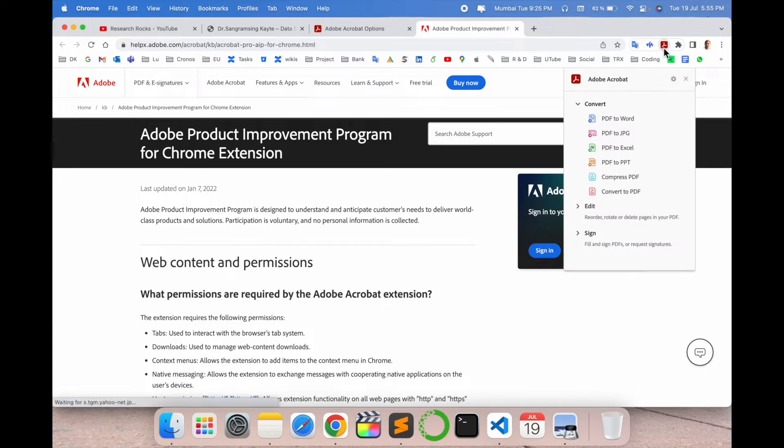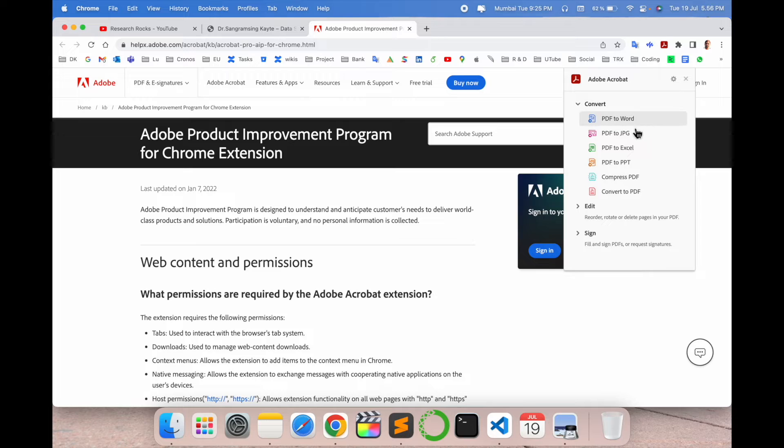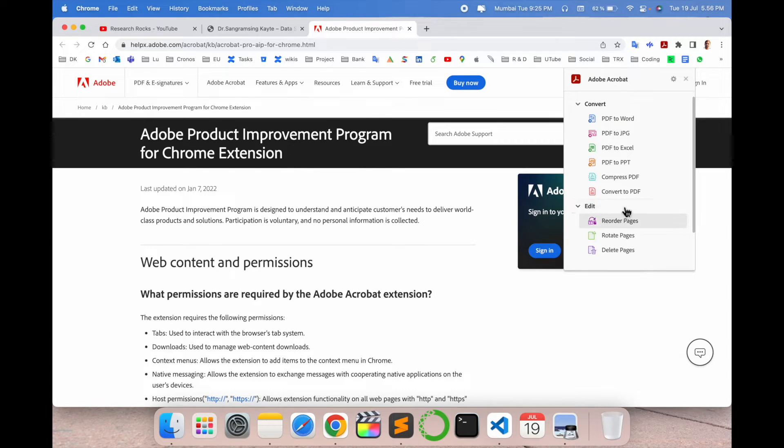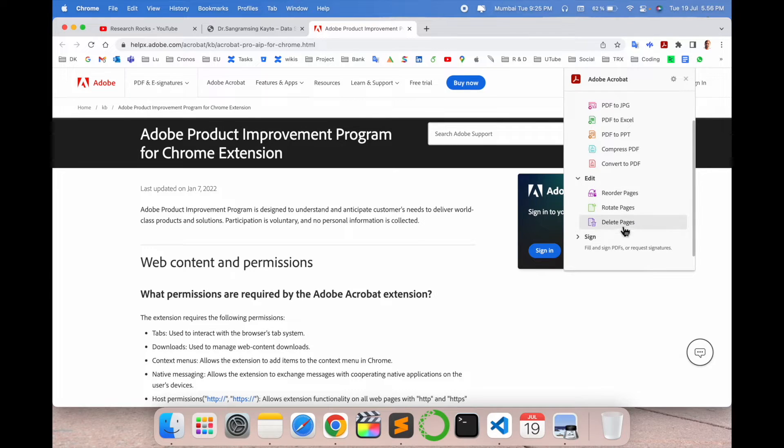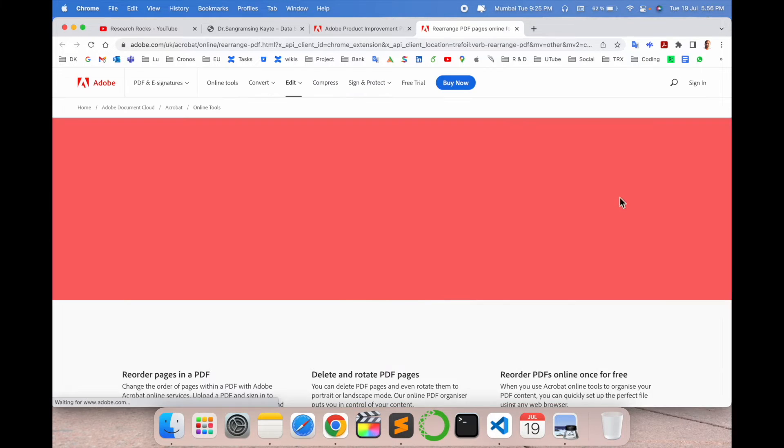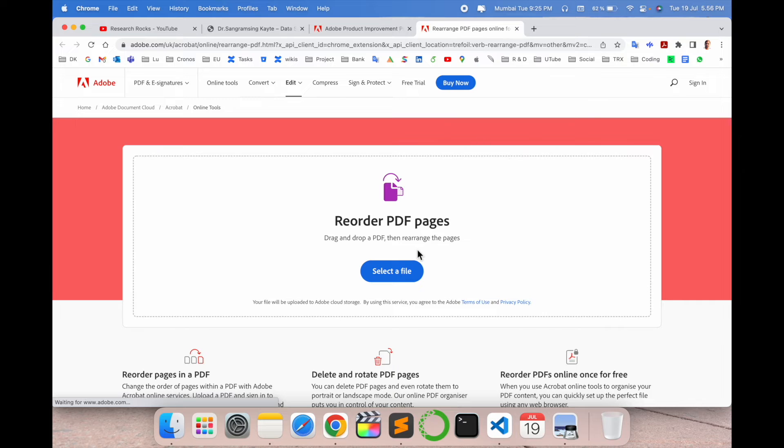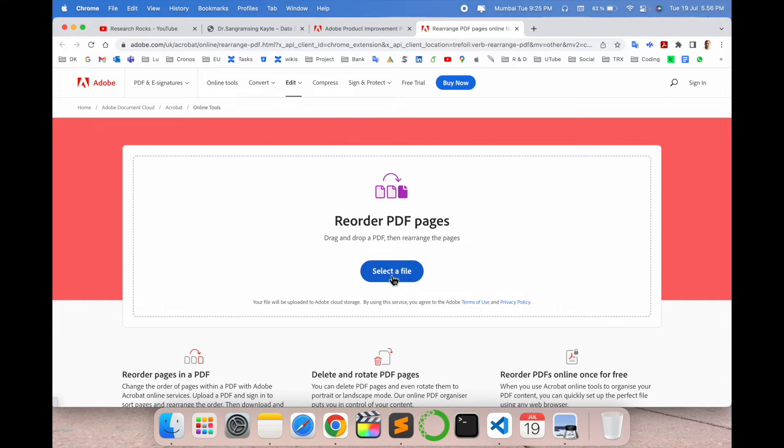Now the PDF is open here. Look at this. This is a PDF. You can convert as a PDF whatever you want. I just simply edit the PDF, reorder pages, reload page, or delete pages. I just simply click here reorder page.